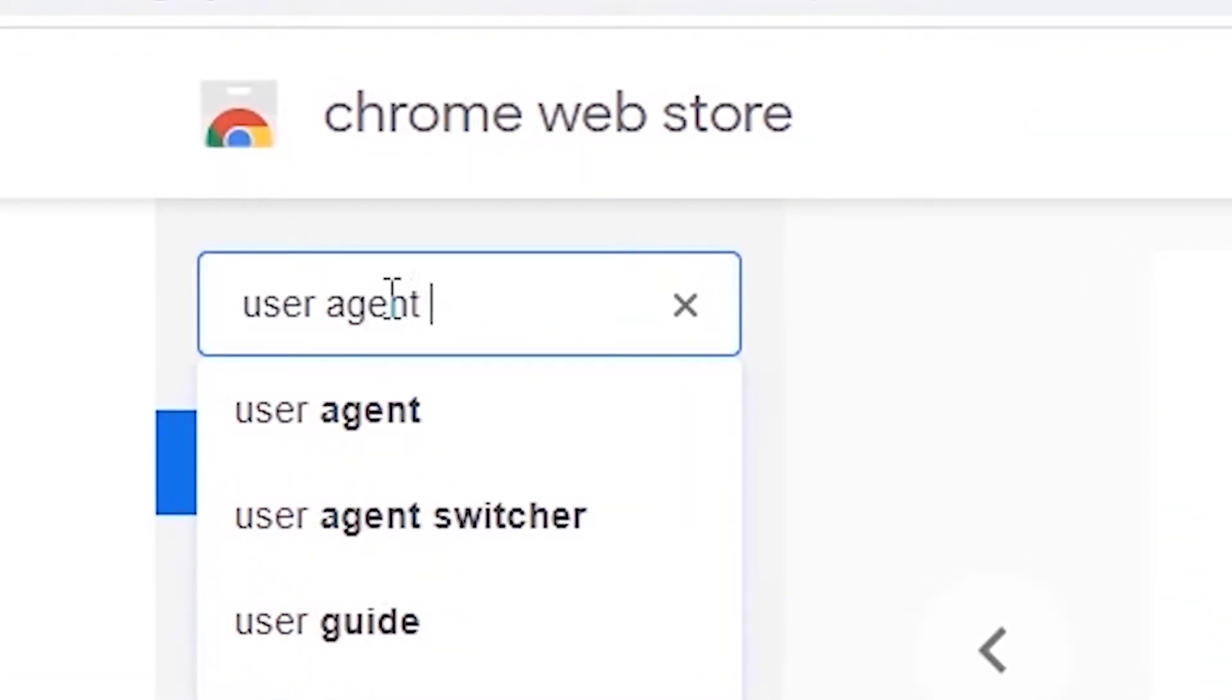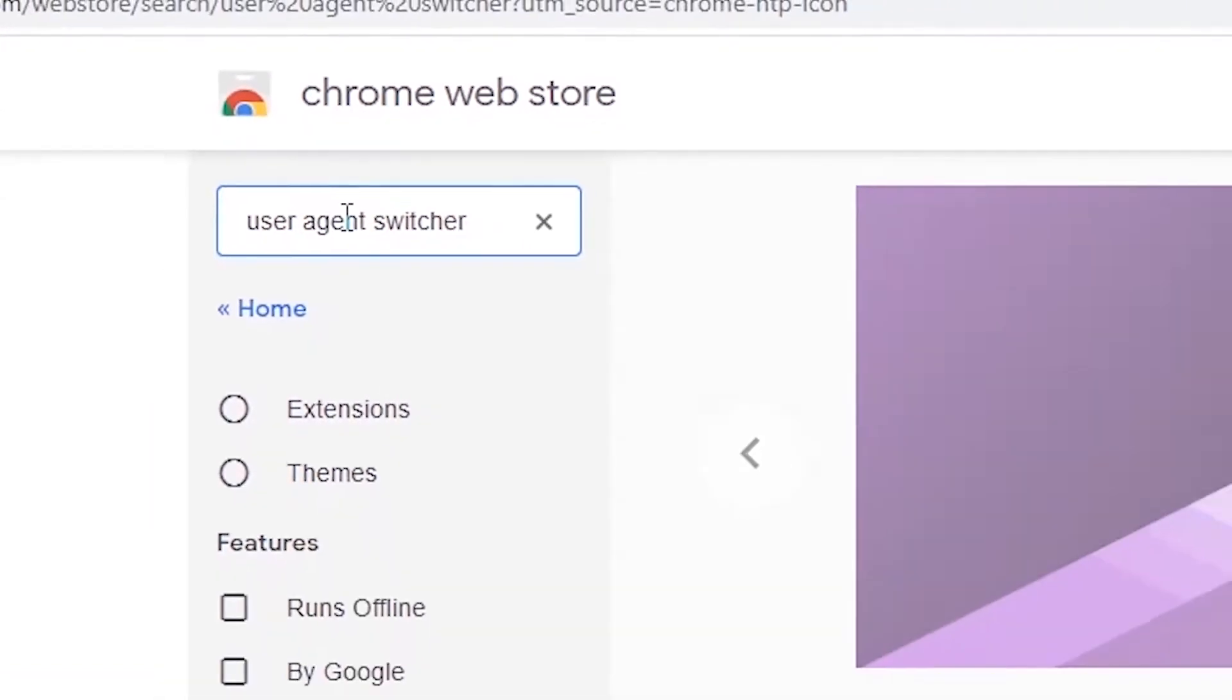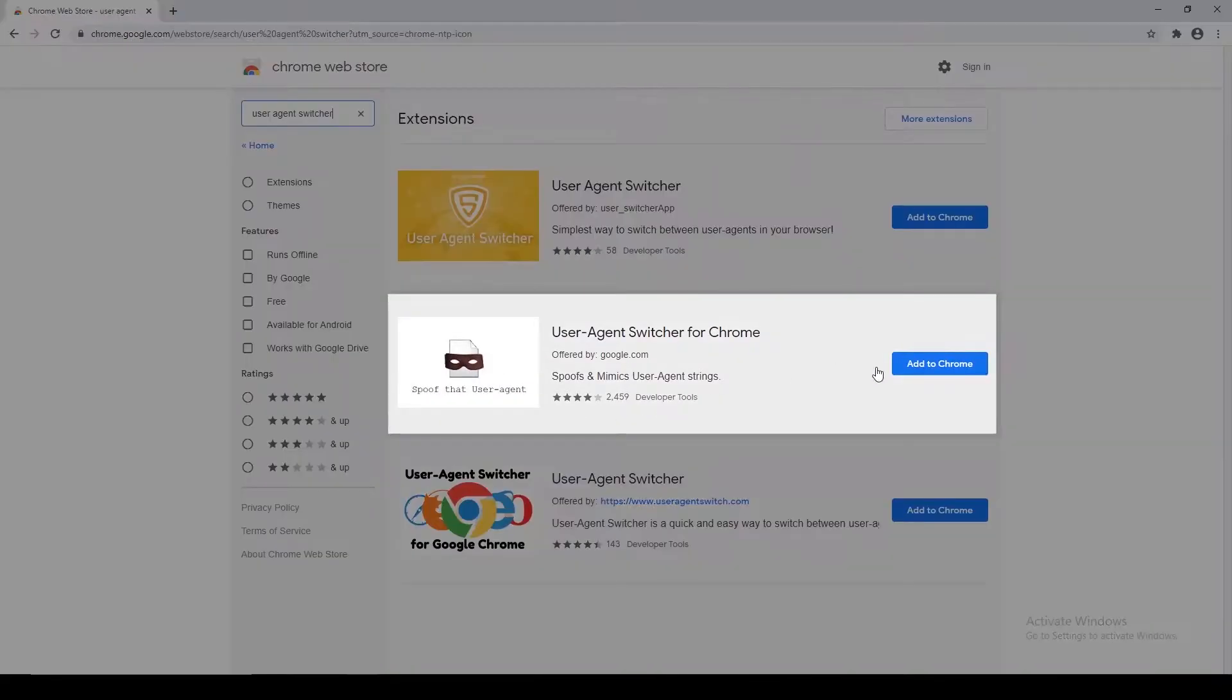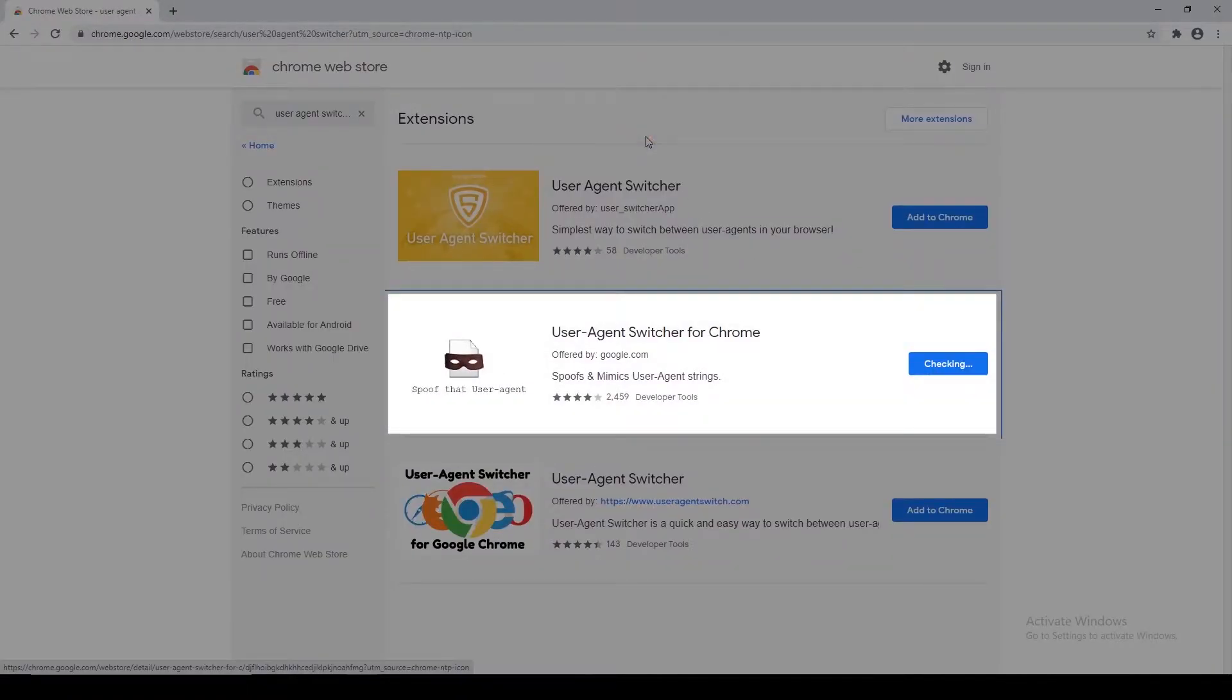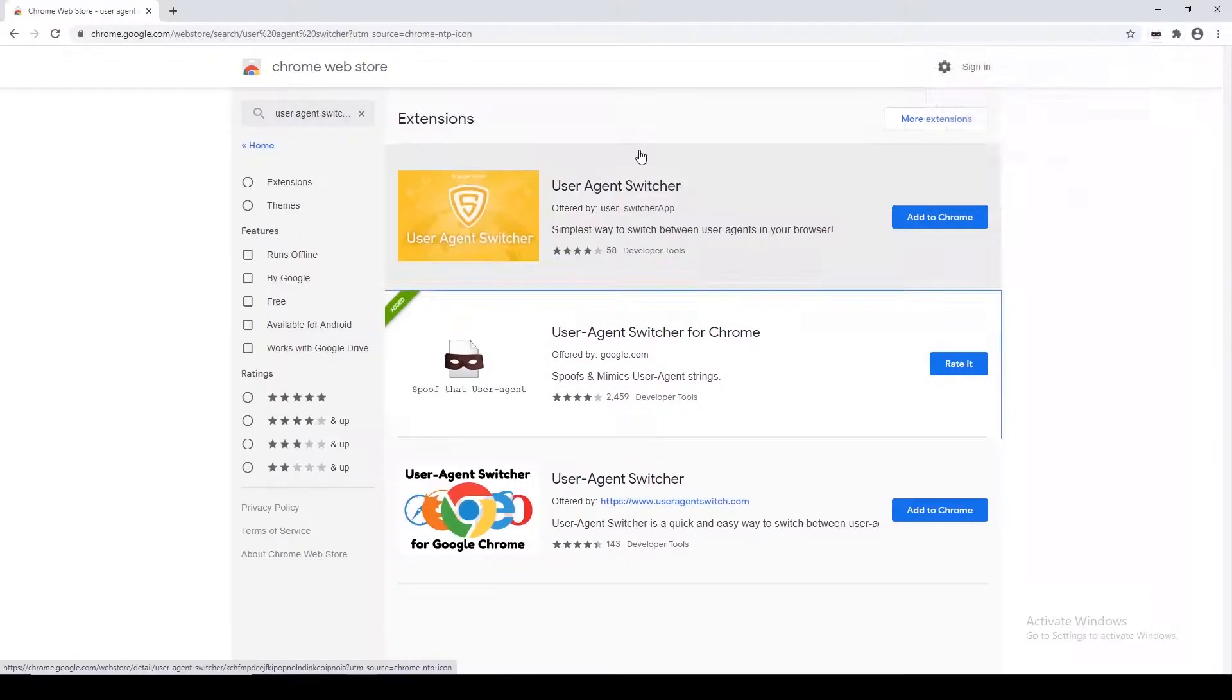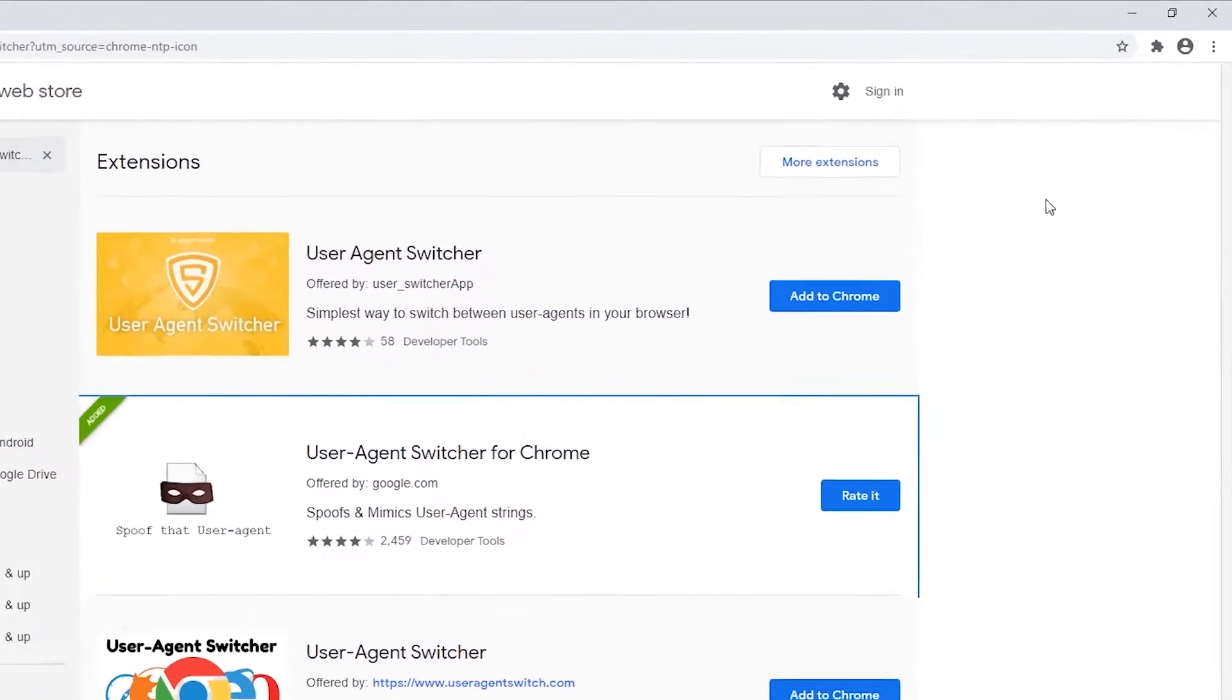This extension is developed by Google itself and is used to switch between user agent strings. This will help GeForce Now to recognize you as a legit Chrome OS user. Now let's configure the User Agent Switcher.